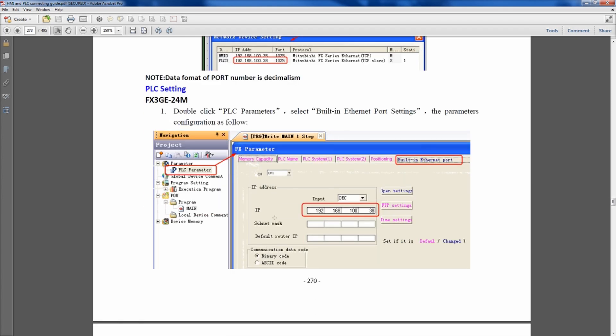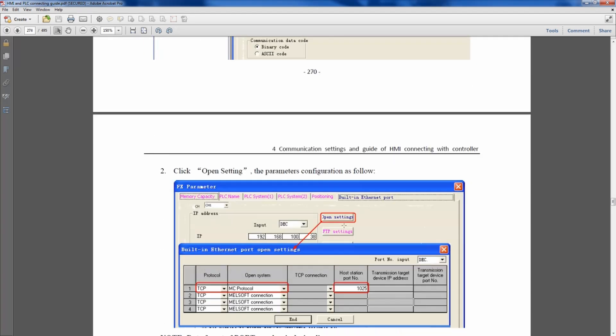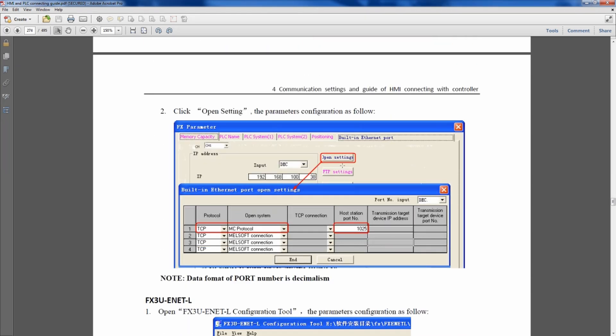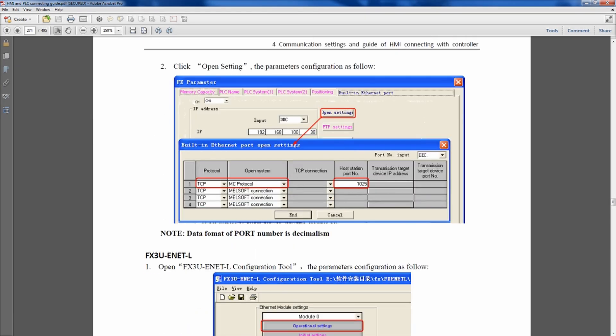Under Mitsubishi's PLC software, you're going to go to the project under the PLC parameters, set the IP address, and make sure you have the input set as decimal under this built-in Ethernet port tab. As you scroll through, you go into open settings, make sure you're using the MC protocol, not the Melsoft connection, and make sure the host station port number is 1025 as listed in the HMI software.